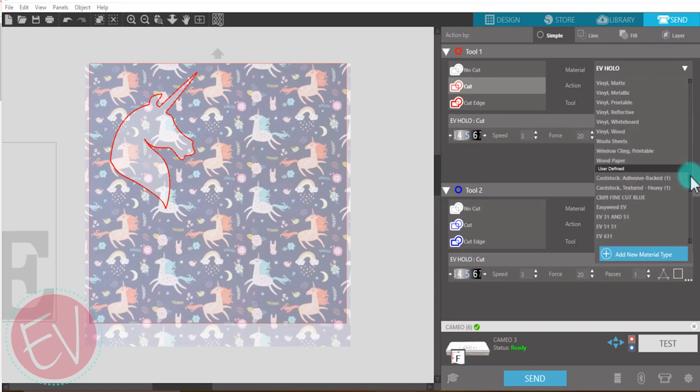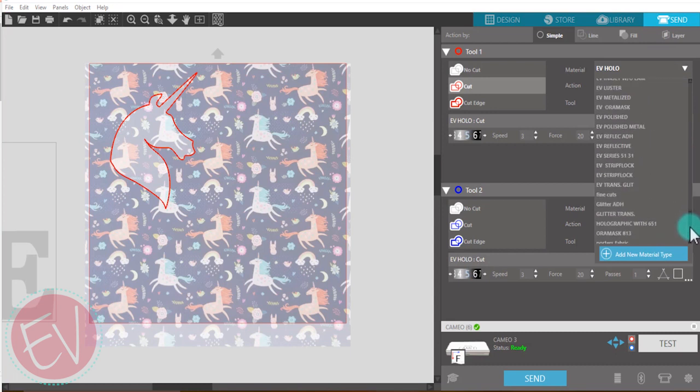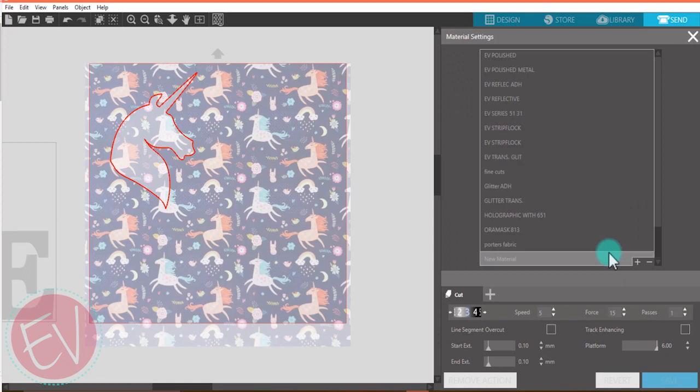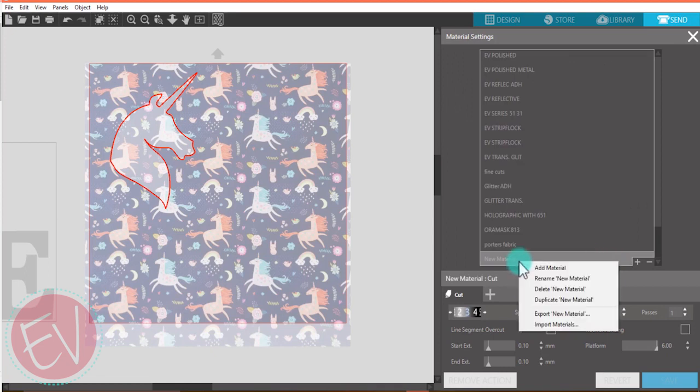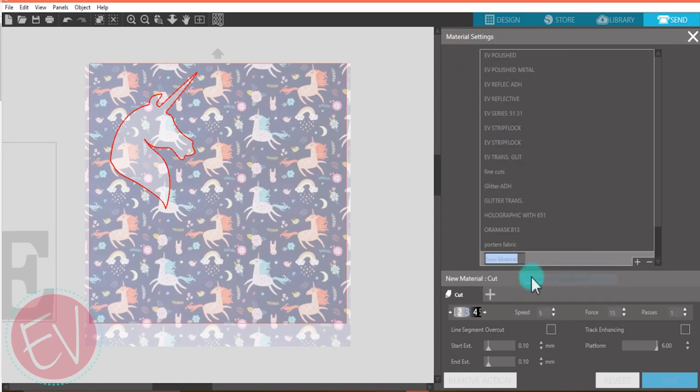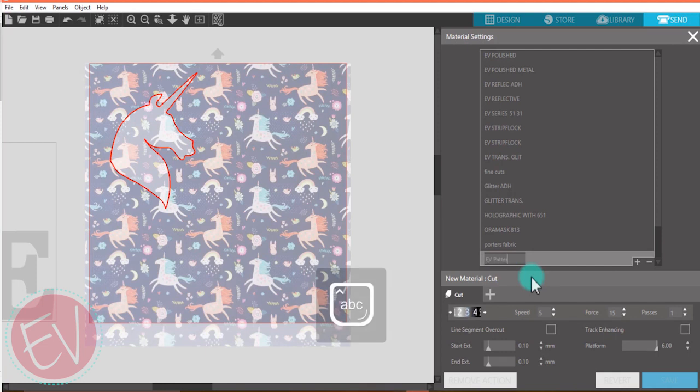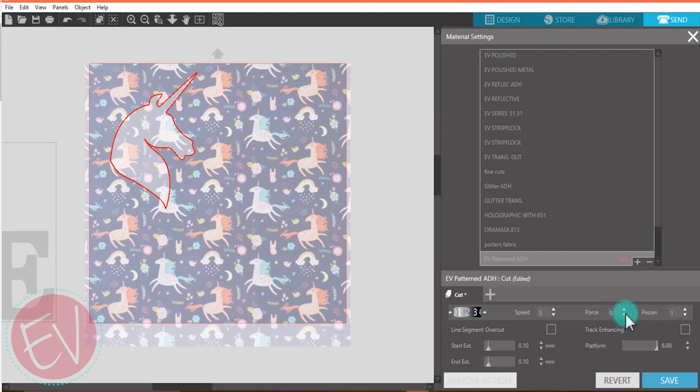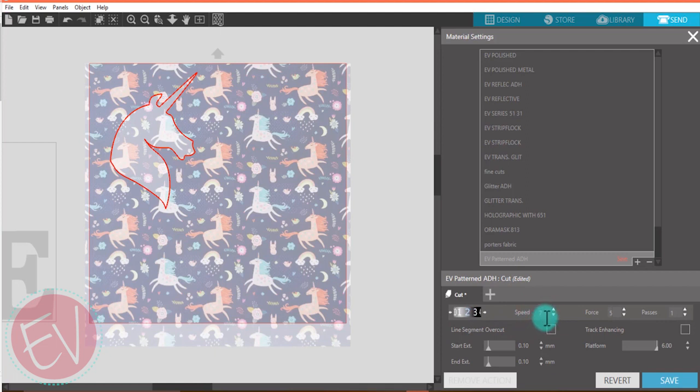If you don't have these in your program, you can go to add new material type and rename it whatever you want. I'm actually going to name it EV patterned ADH for adhesive. It would be about the same cut settings for the heat transfer as well. We want to do a blade of a 2, a force of around a 5 or 6.